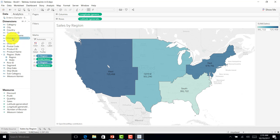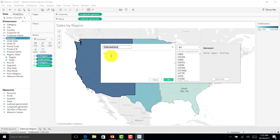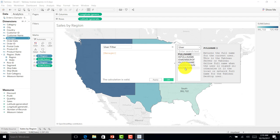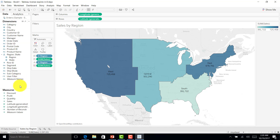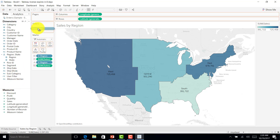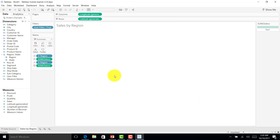Now I'll create a calculated field using the Manager ID. I'll go to User and select the USERNAME() function, set it equal to Manager, and save it. This user filter is now ready. The USERNAME() function is a default Tableau function that compares the logged-in user's name with the manager column and filters the data accordingly. I'll drag it to the filter shelf and select True to match the condition.